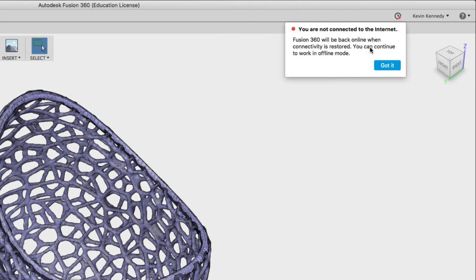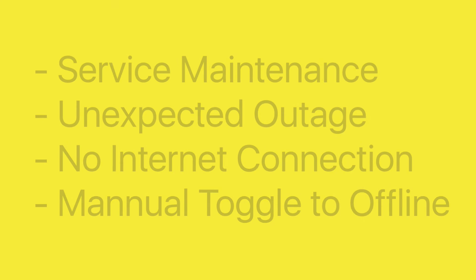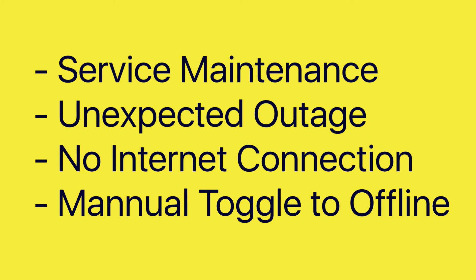There's four main reasons why you may have to work in the offline mode. First off if there's any service maintenance. Now this doesn't happen very often but should Fusion 360 or Autodesk need to update anything on their end, it may automatically force you to work in offline mode.